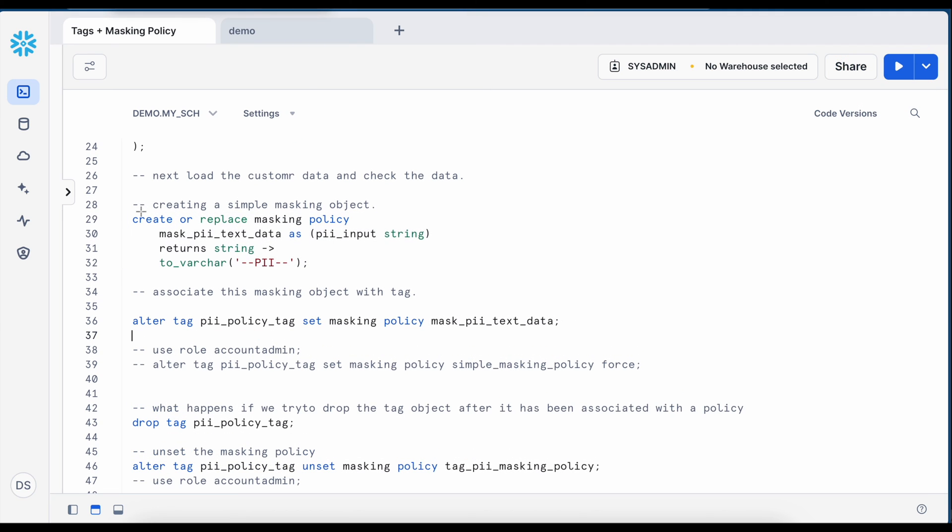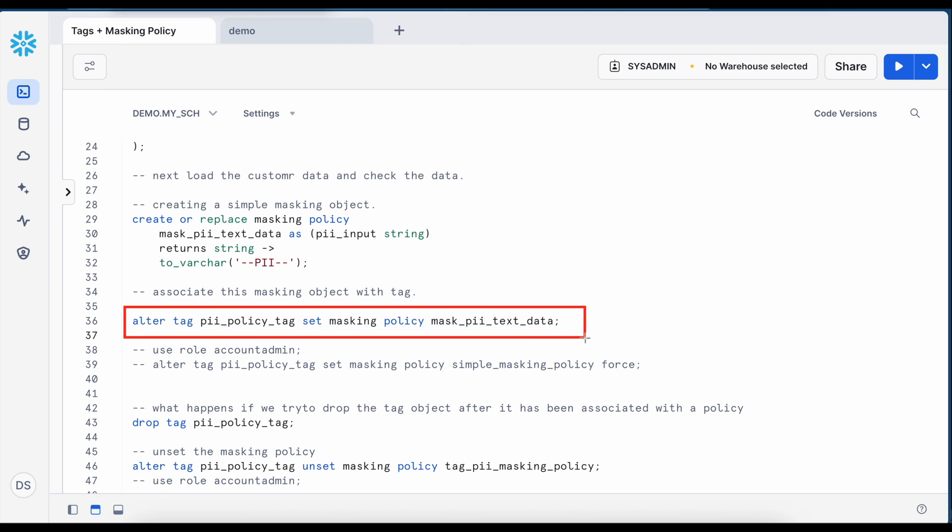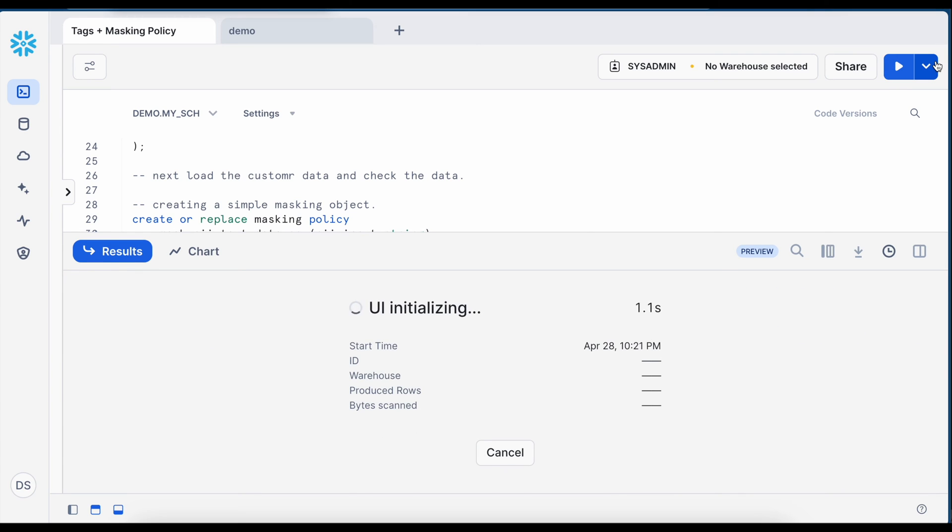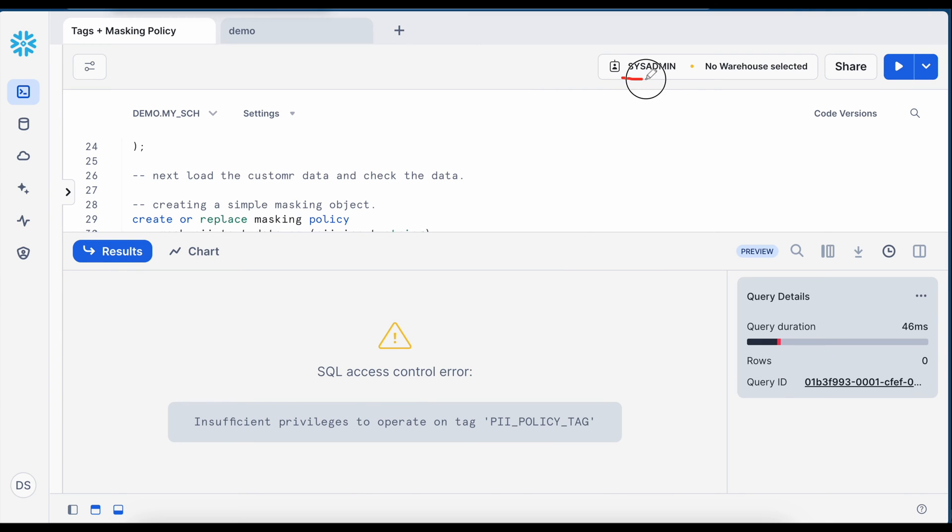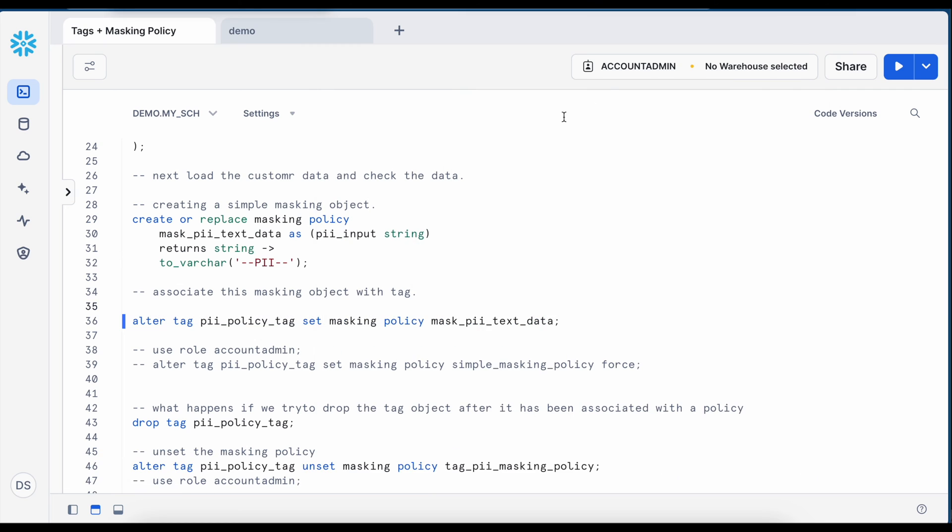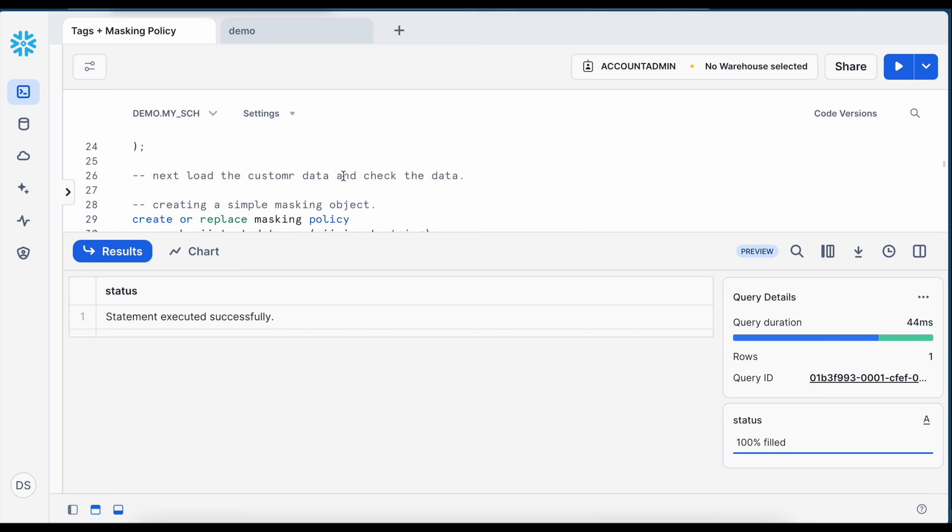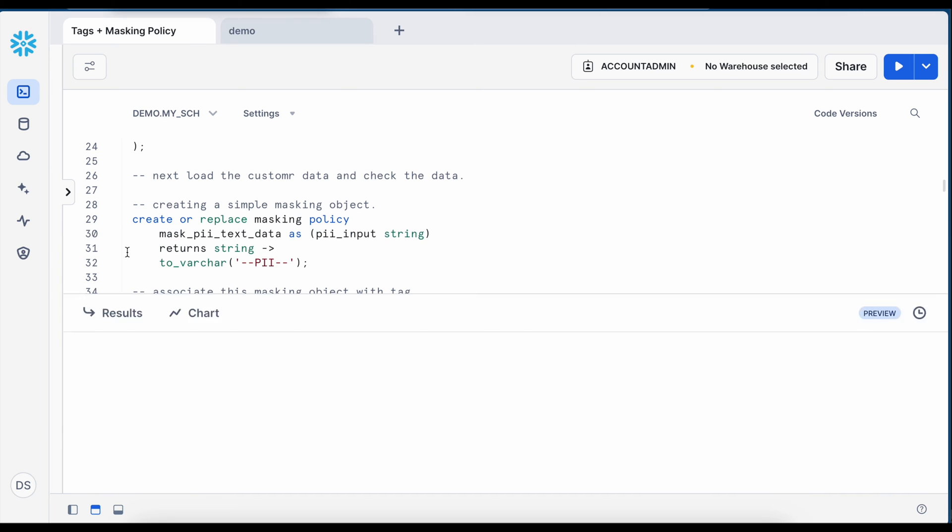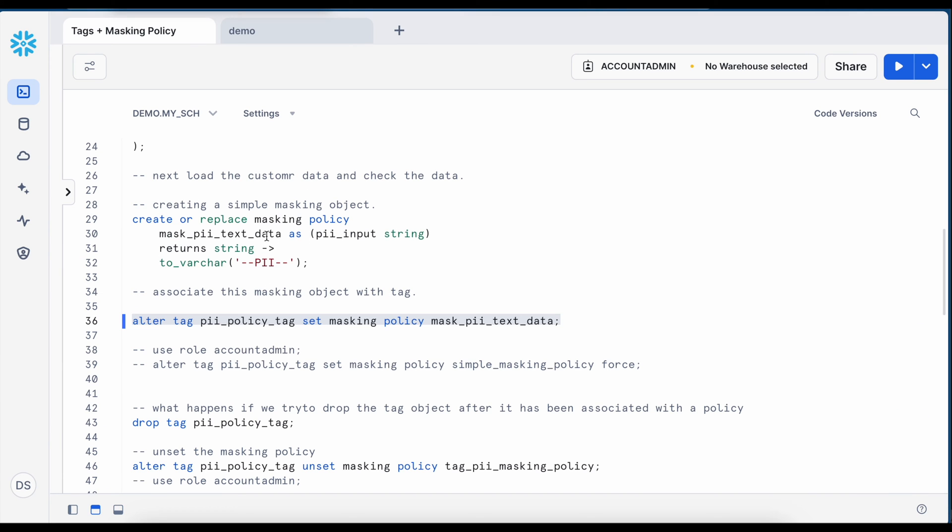So now I have created a masking policy and tag. My next job is to associate the masking policy with the tag. Wherever this tag is used in a table object it will automatically mask those data sets and this is how my alter statement looks like where I say alter tag name set masking policy equals to and this is masking policy name. Since I am using system admin role this alter statement will not be executed and it will end up with insufficient privilege user. For that I have to change my role to account admin. Now it has been executed successfully.